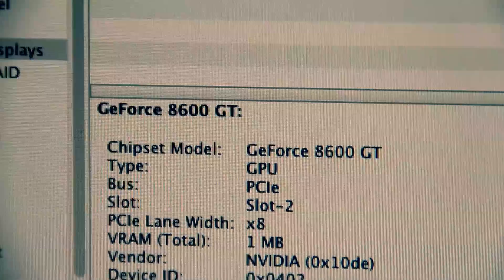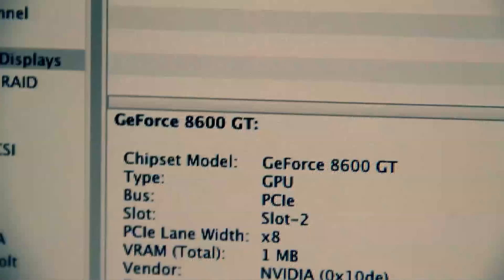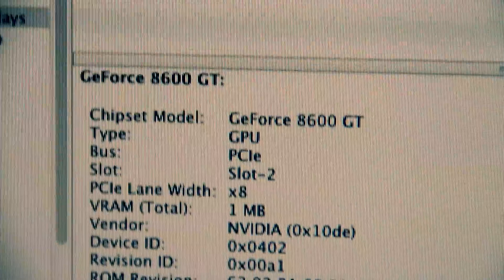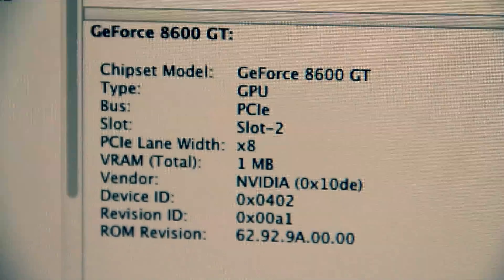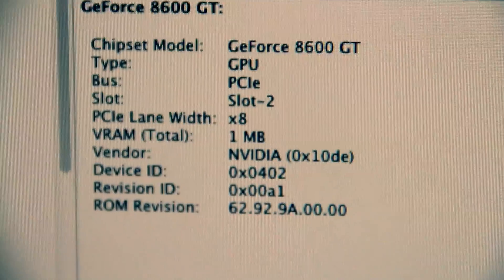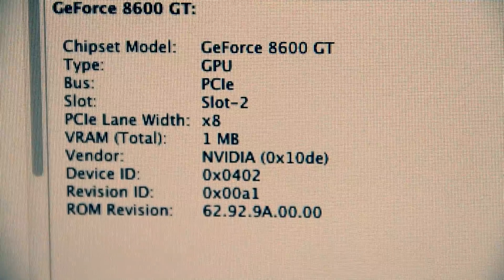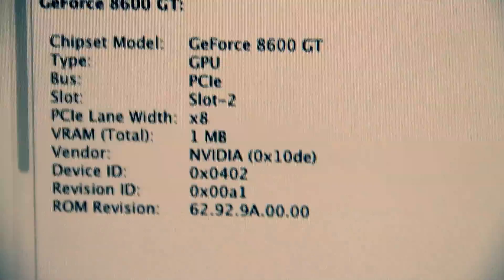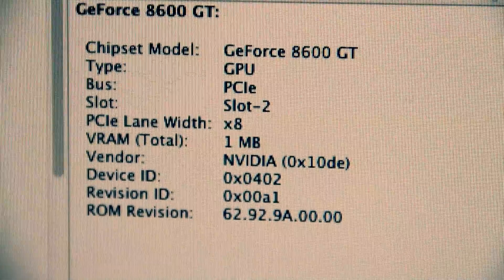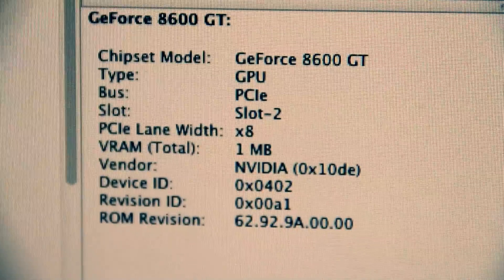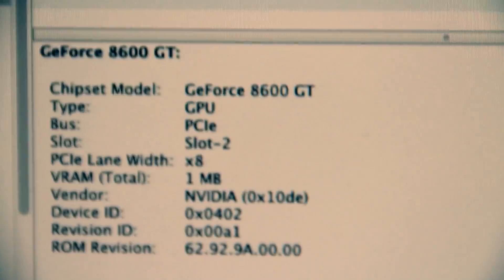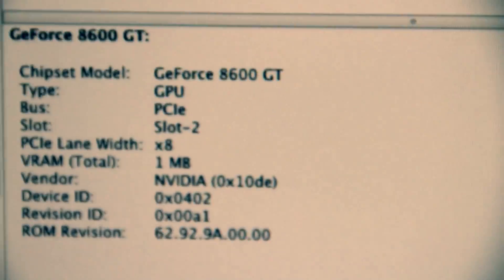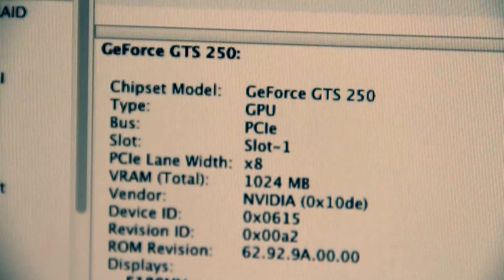Now, you can see here we've got some specs. Here is the page for the 8600 GT. PCI-E bus is in my x8 lane slot, and obviously only one megabyte of RAM because it's SLI-ing with the GTS 250.